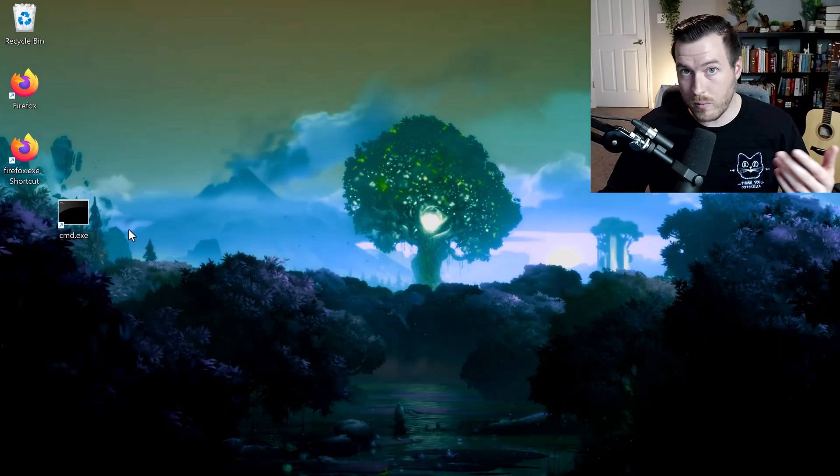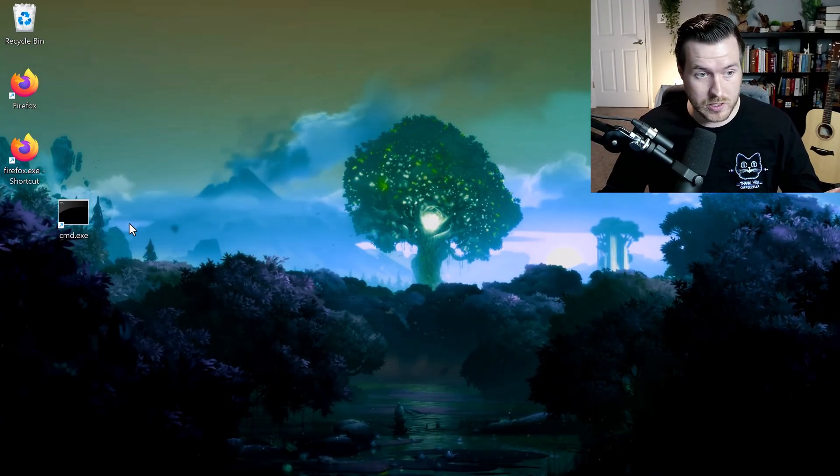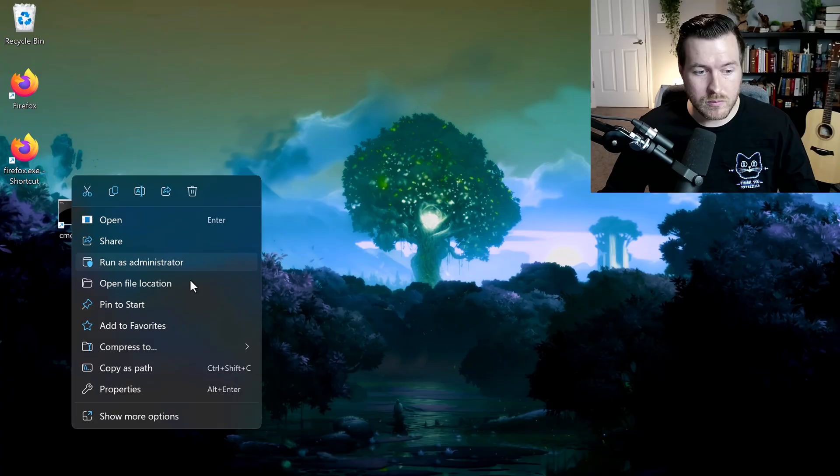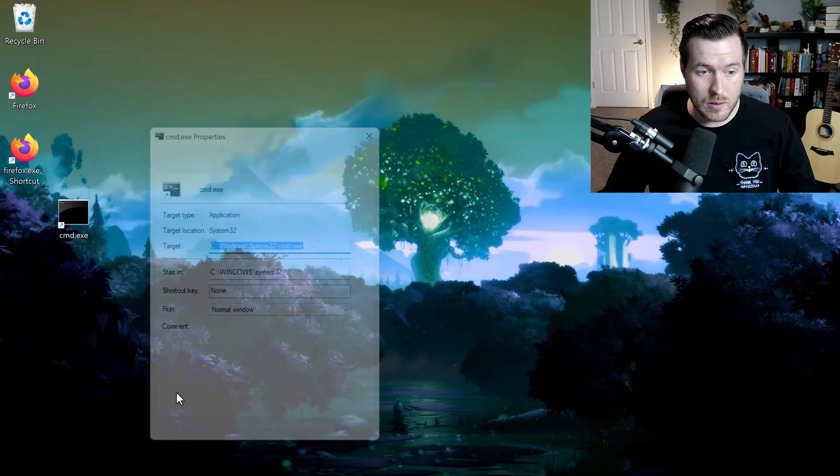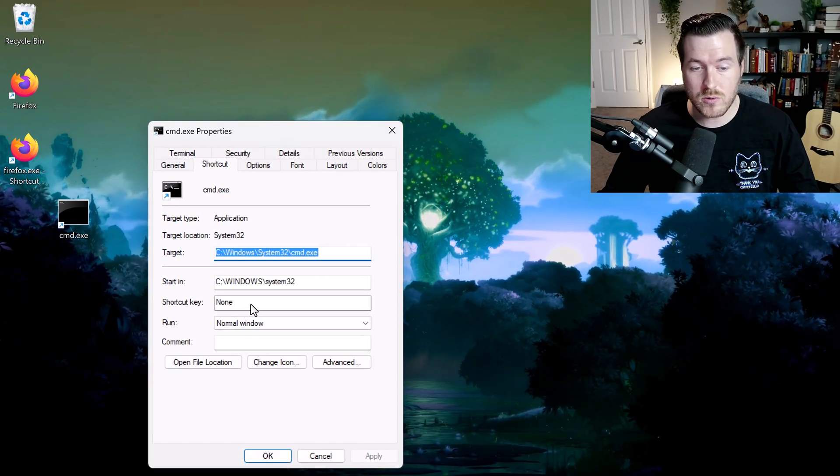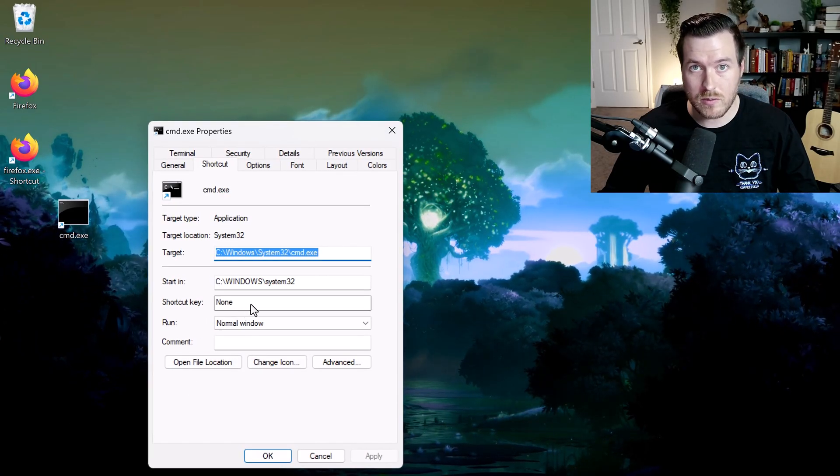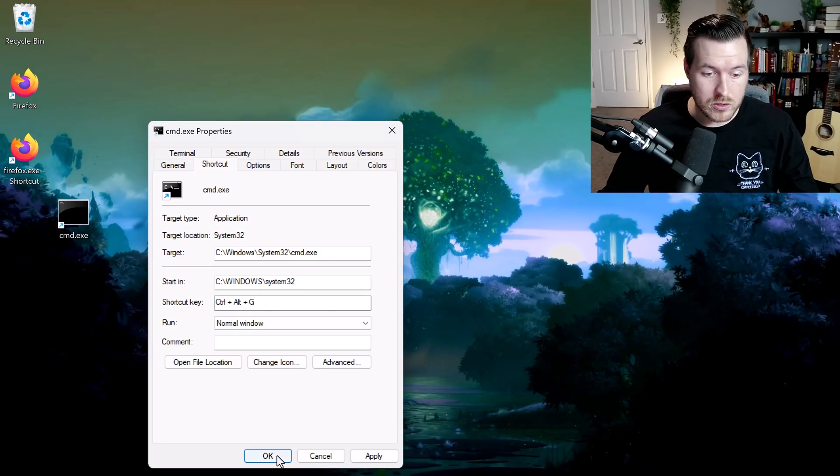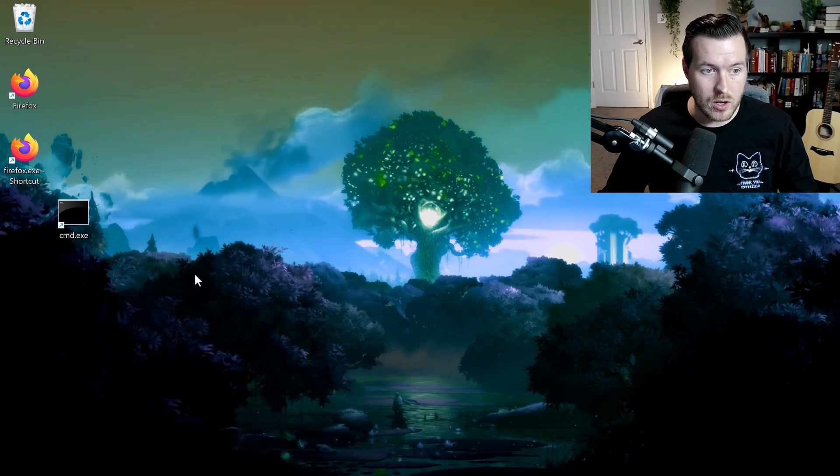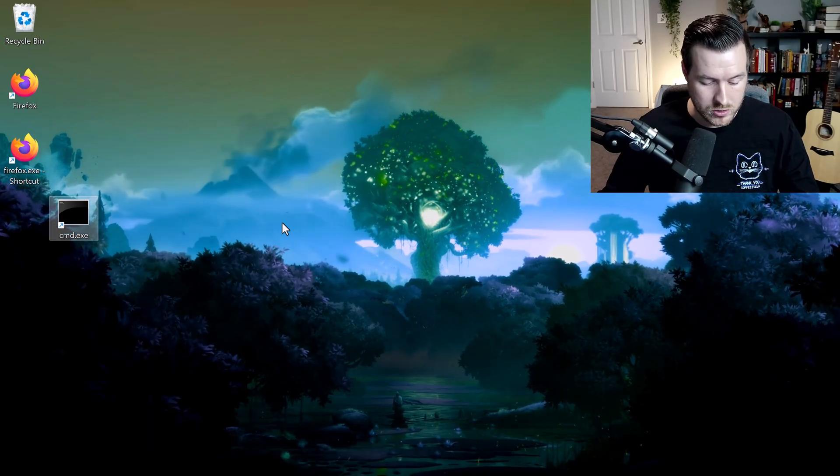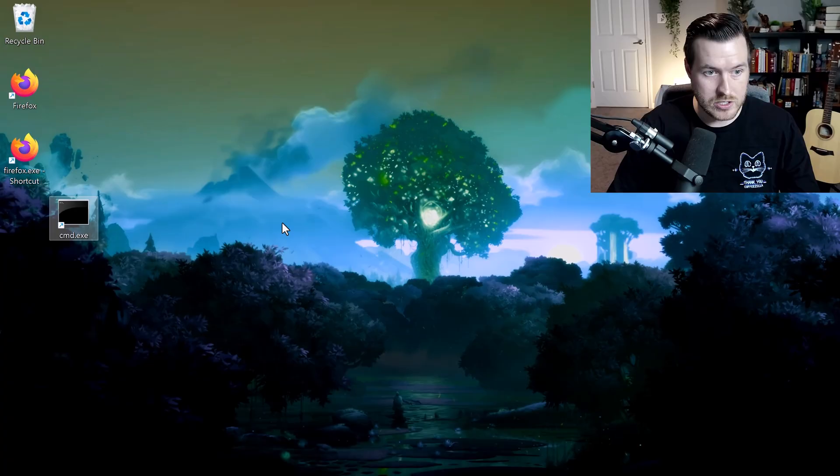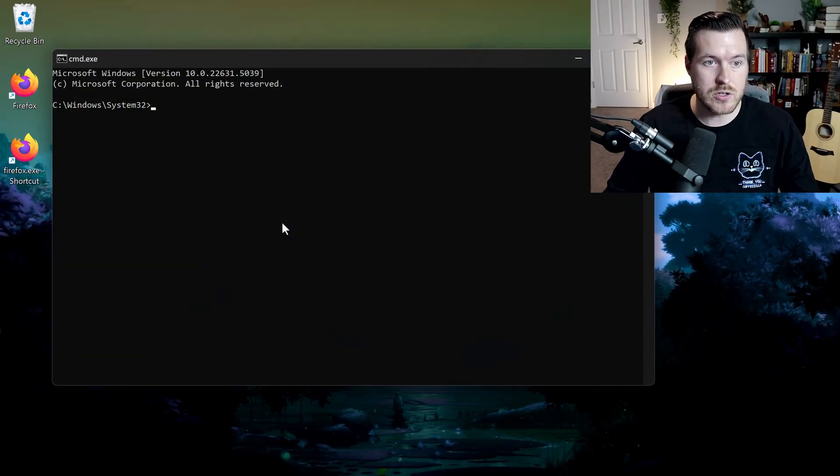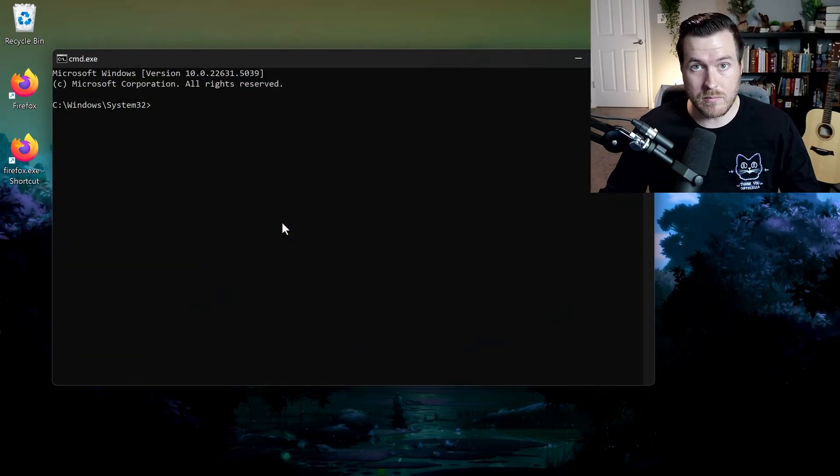But we want to add a shortcut key to our keyboard. We right-click, we go to properties, and then we select the shortcut key that we wish to use. Here I'll do Control-Alt-G. I'll hit OK and then if I hit Control-Alt-G at the same time, it should open up the command prompt.